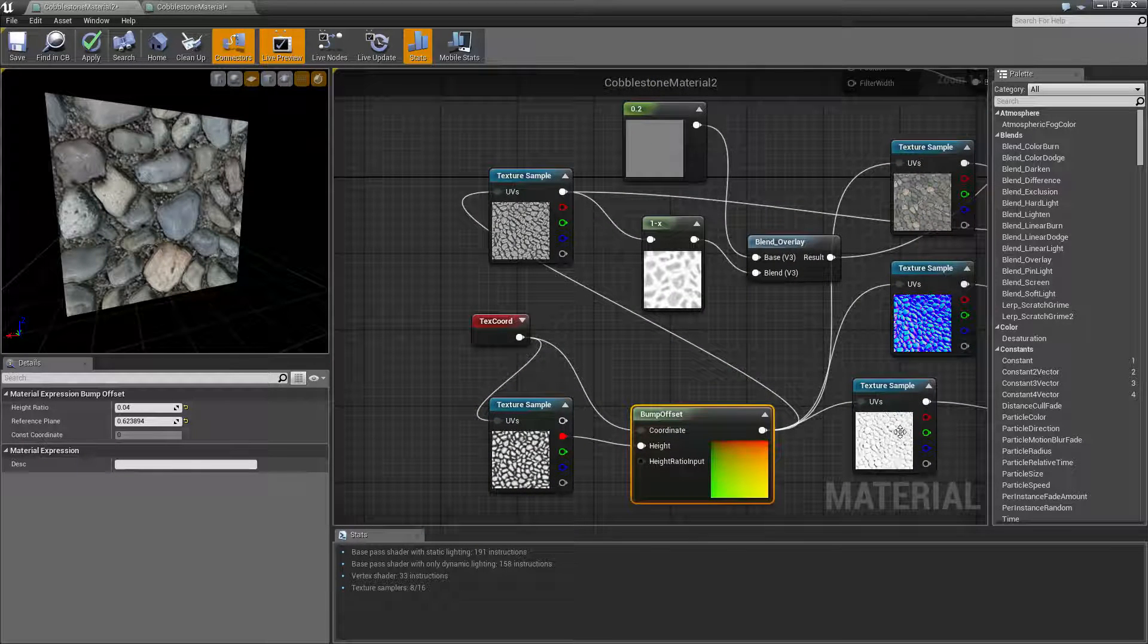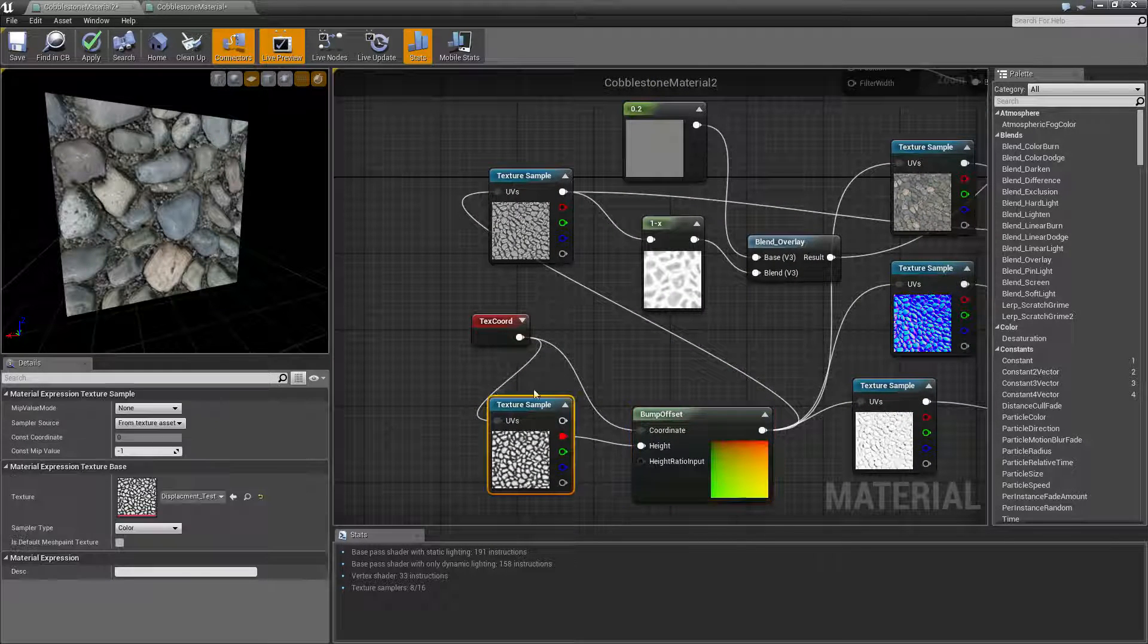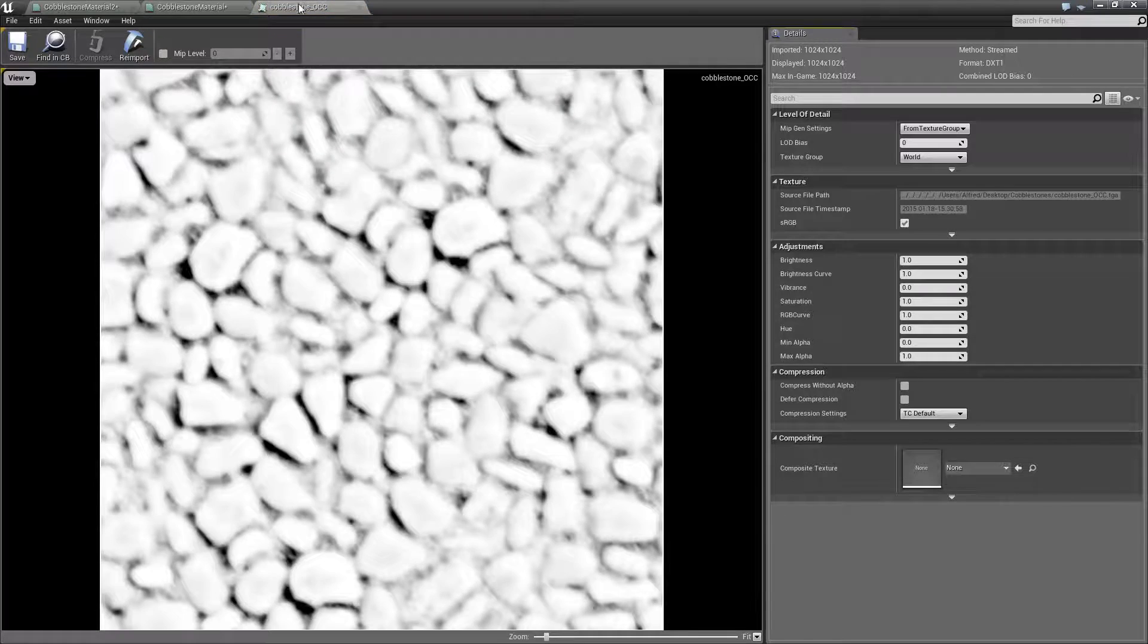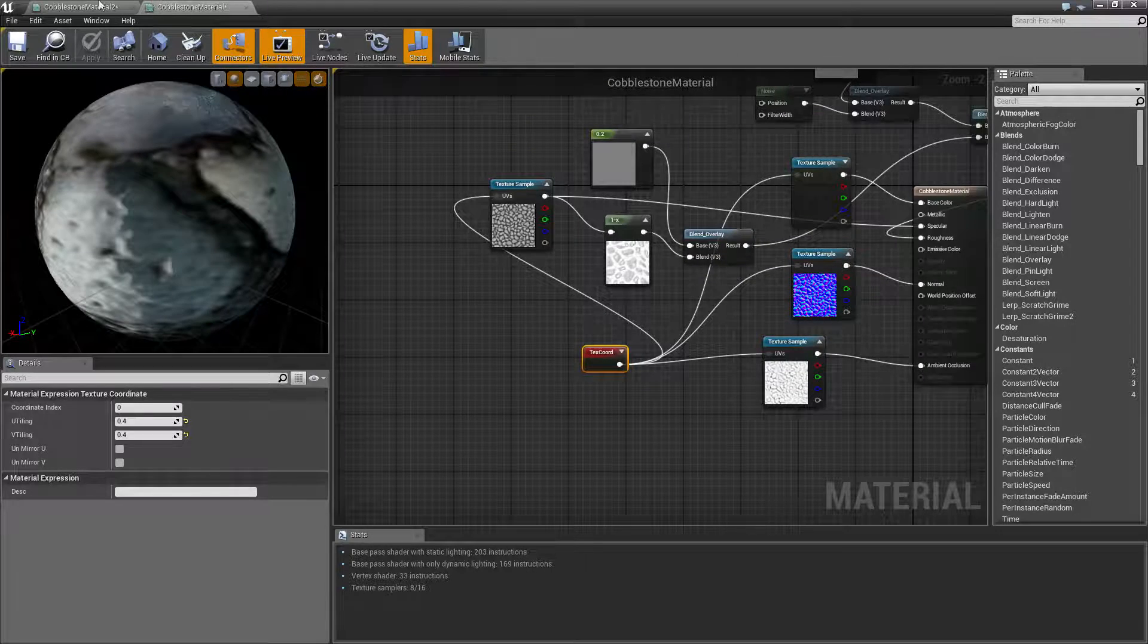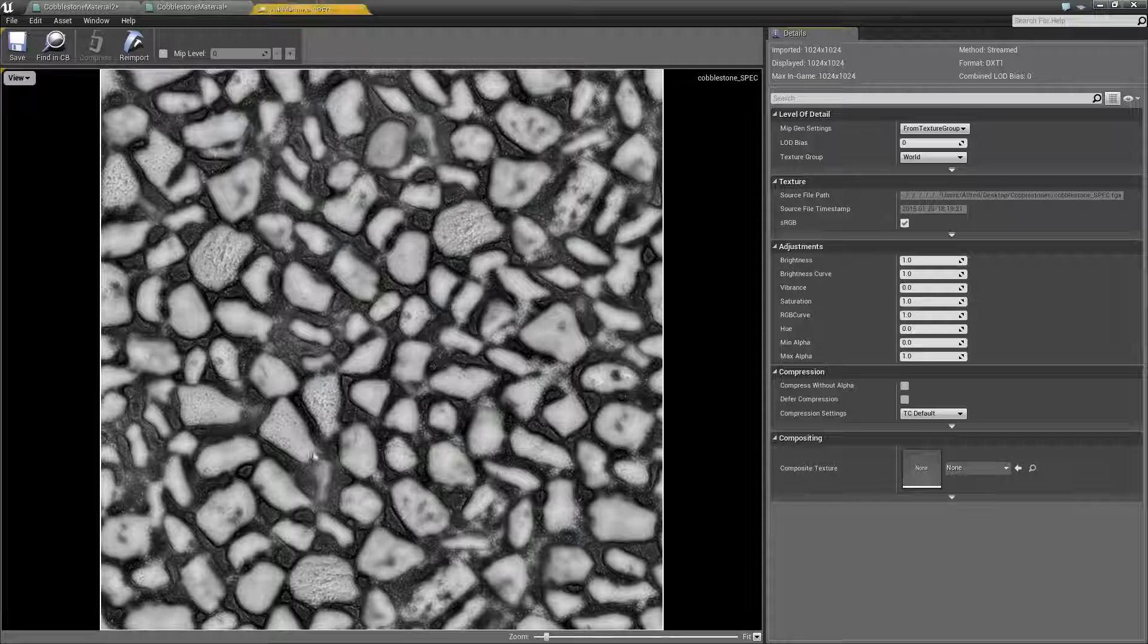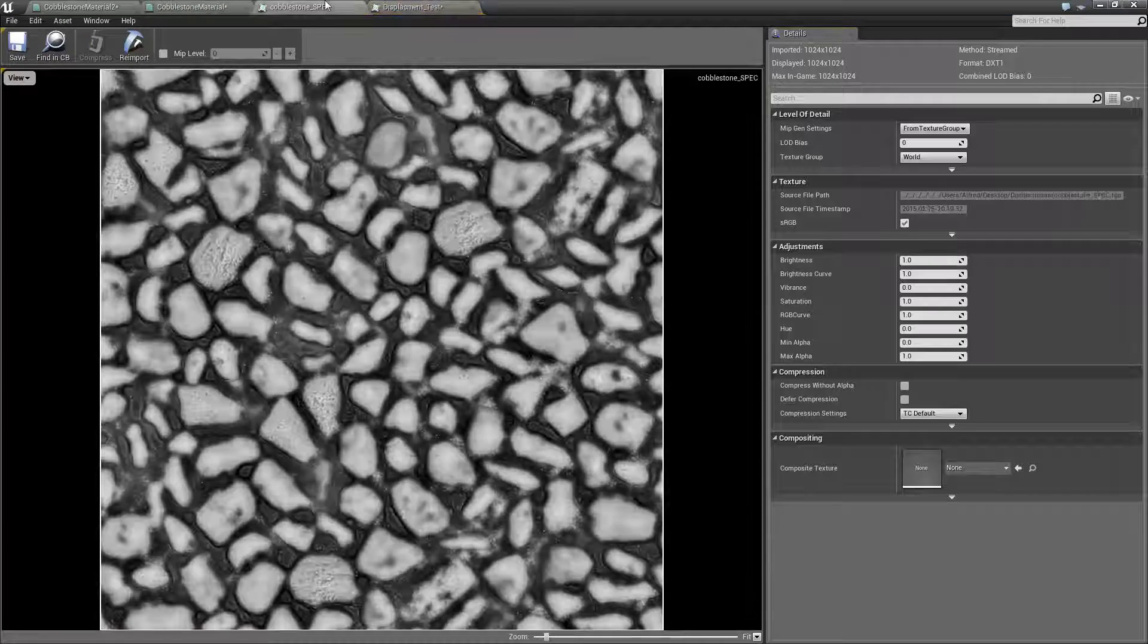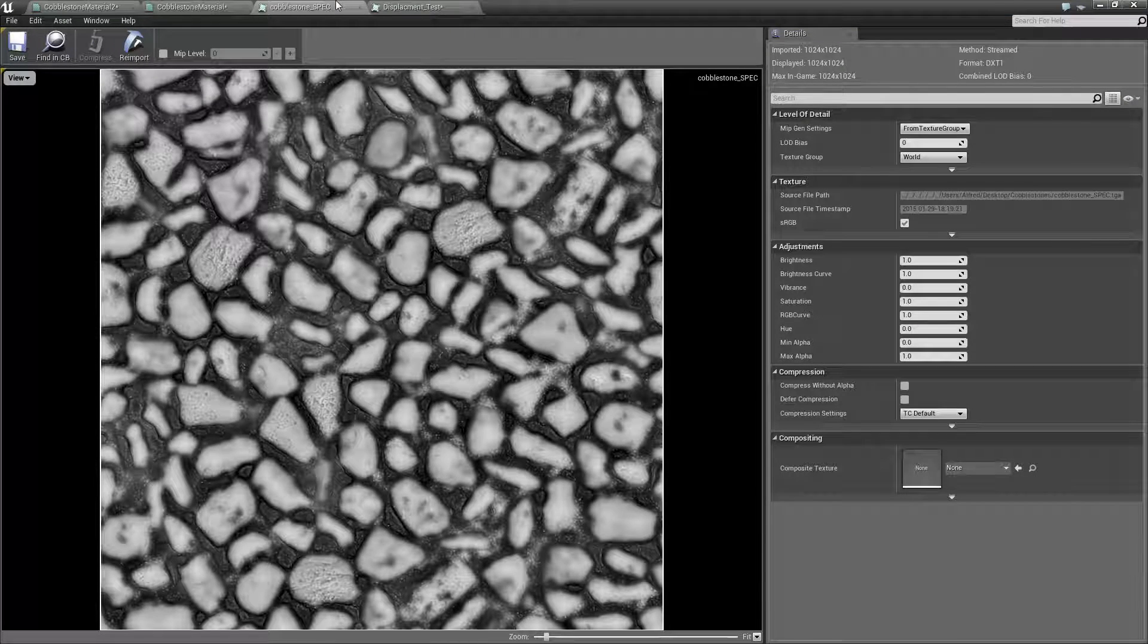You can use other maps to get a sort of displacement map. For example, sometimes you can get occlusion looking like it. It doesn't really. Sometimes you can get your spec looking like your displacement map. And it does kind of. It's a very small difference.